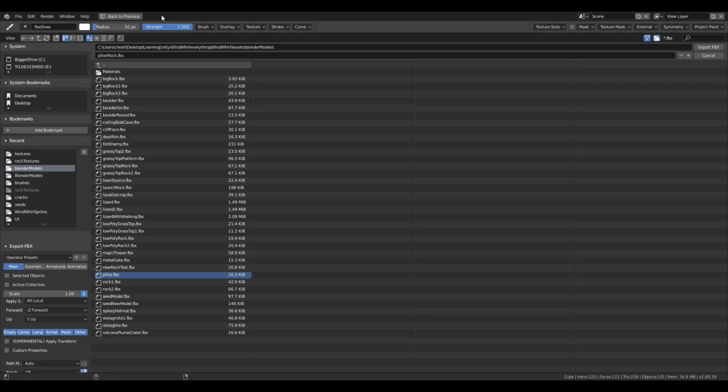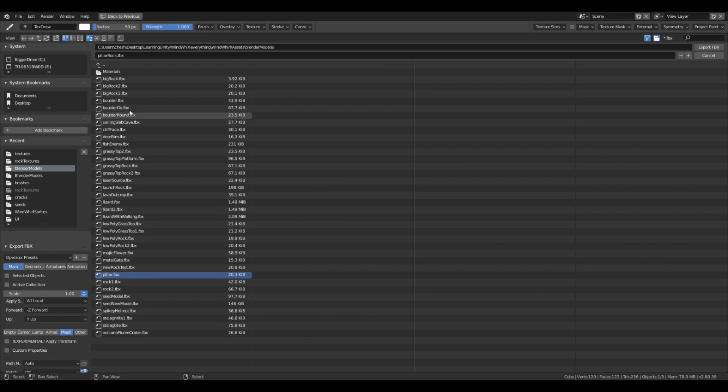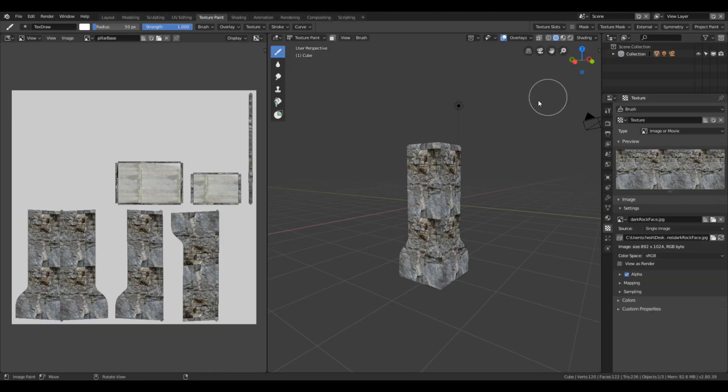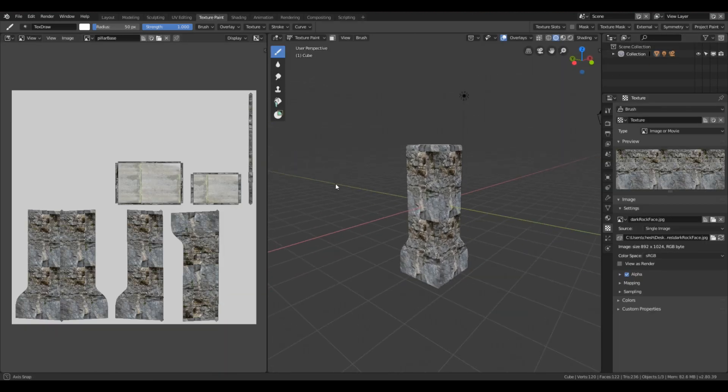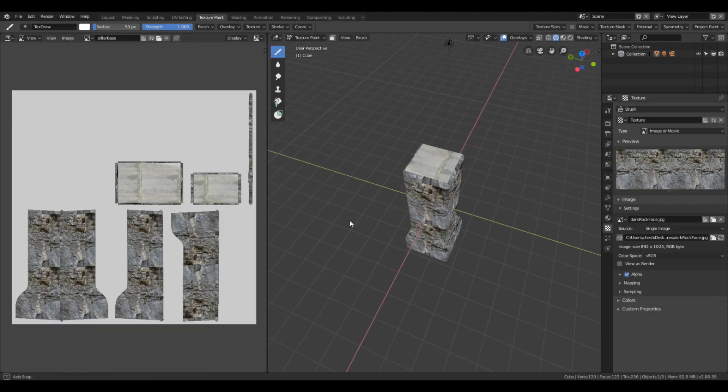So now we just want to make sure we send the mesh and we're going to send it off to our file in Unity. Let's just pick this up over in Unity.